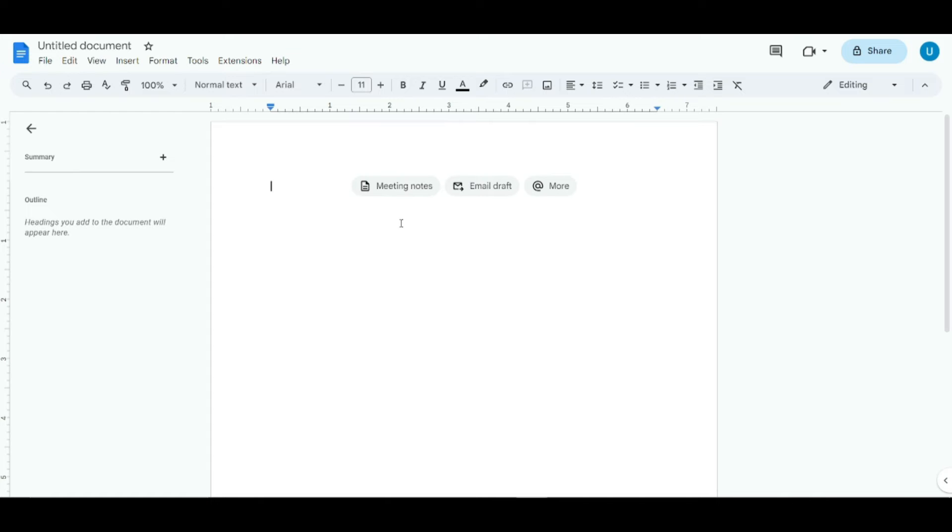Without further ado, let's just jump right into it. First of all, we're going to talk about how you can use voice typing in Google Docs because it's literally a very straightforward method with no hassle.